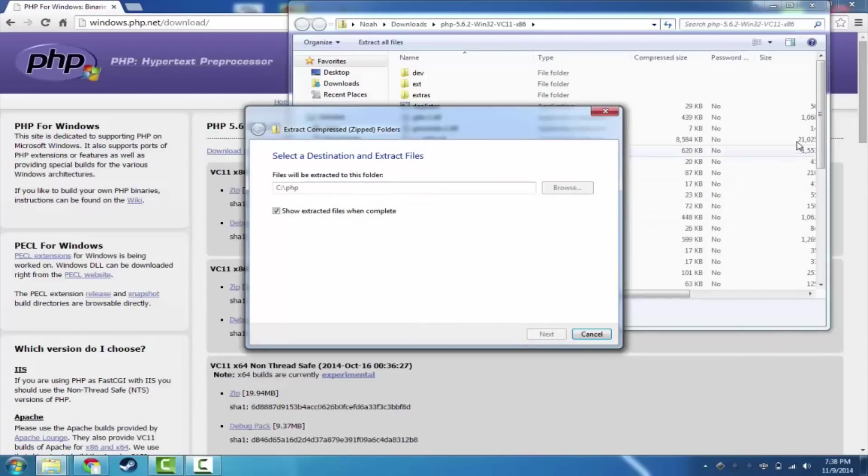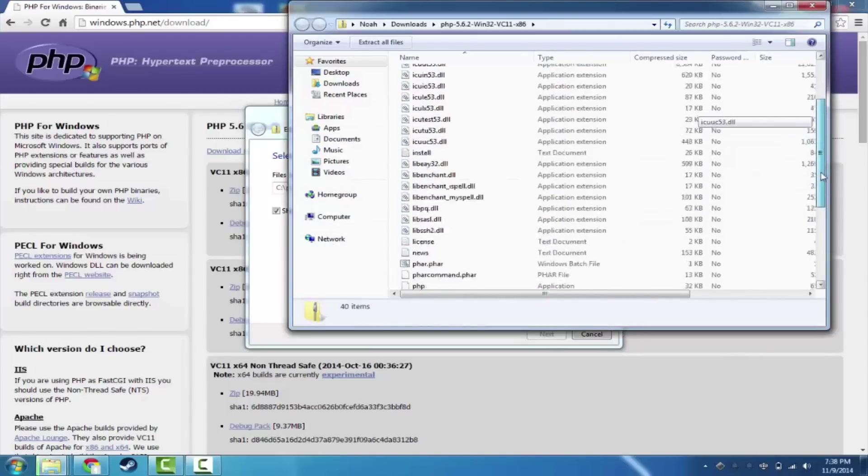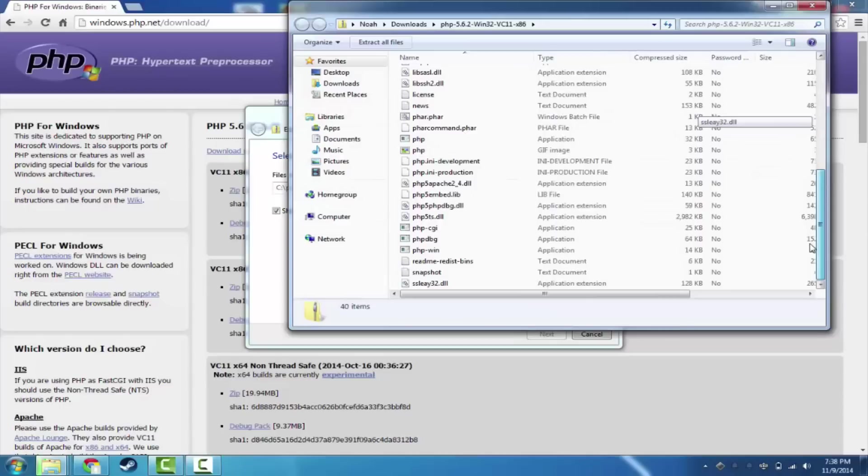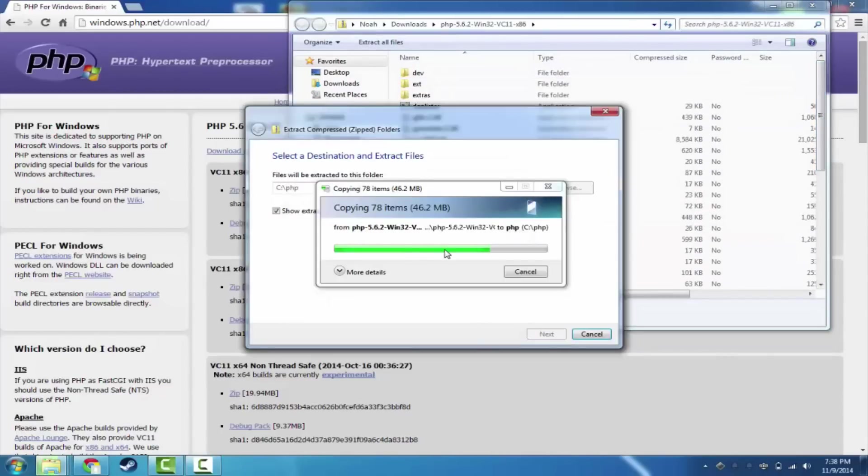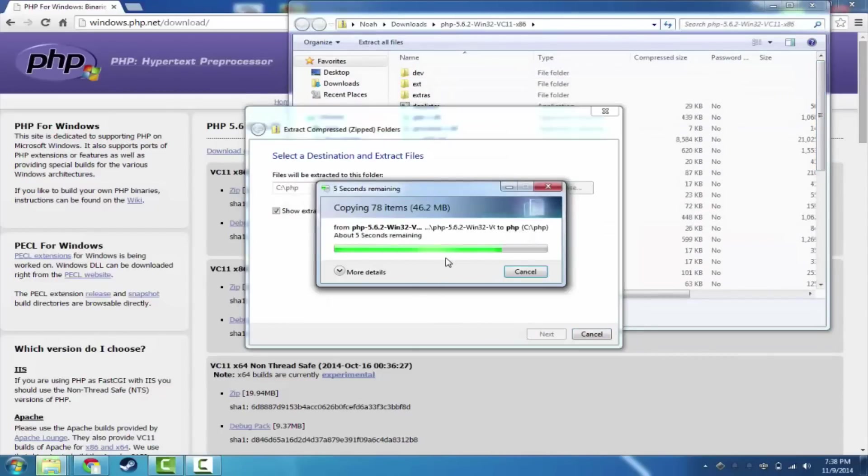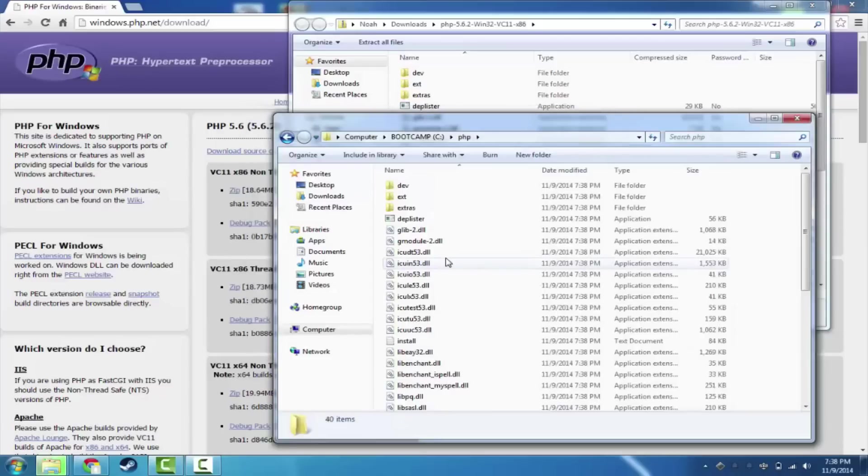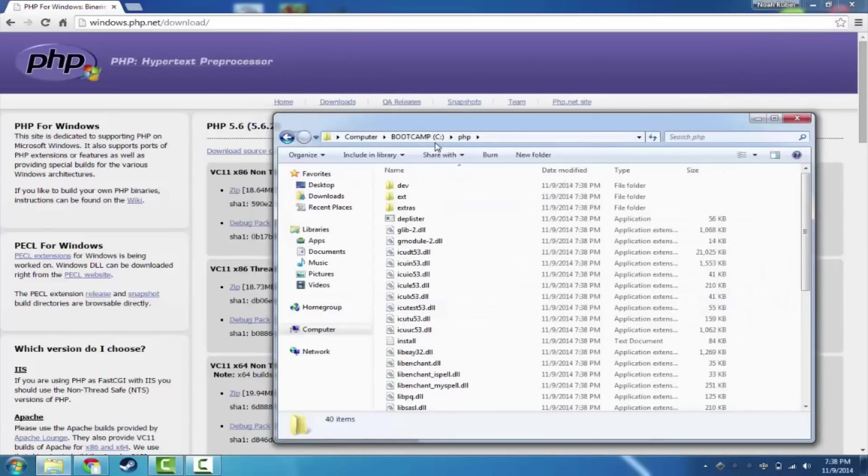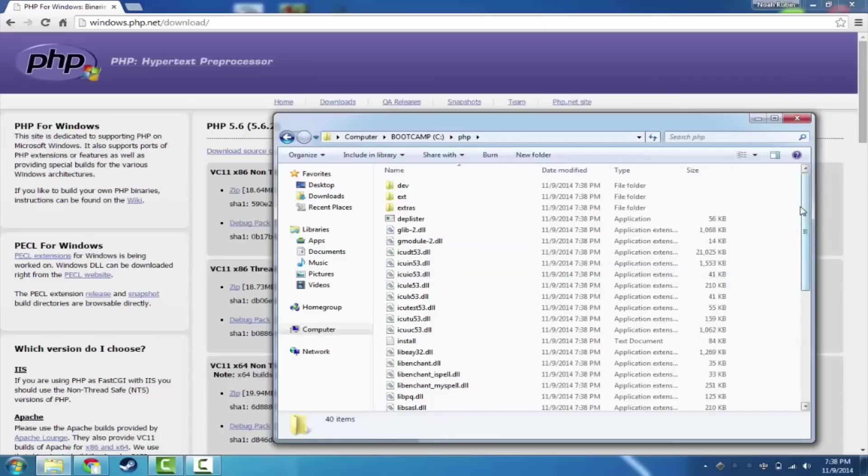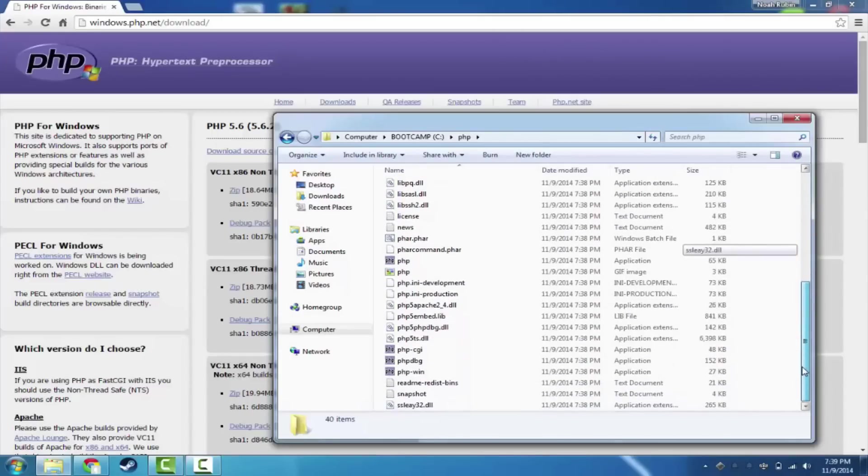Now there is a lot of stuff in here in this binary, so we're going to let it extract everything. It seems like it's almost finished. Okay, so now it is extracted. You'll see I'm at the C drive, and now I'm at the PHP folder. So there are a ton of files in here, and this is basically all of PHP.